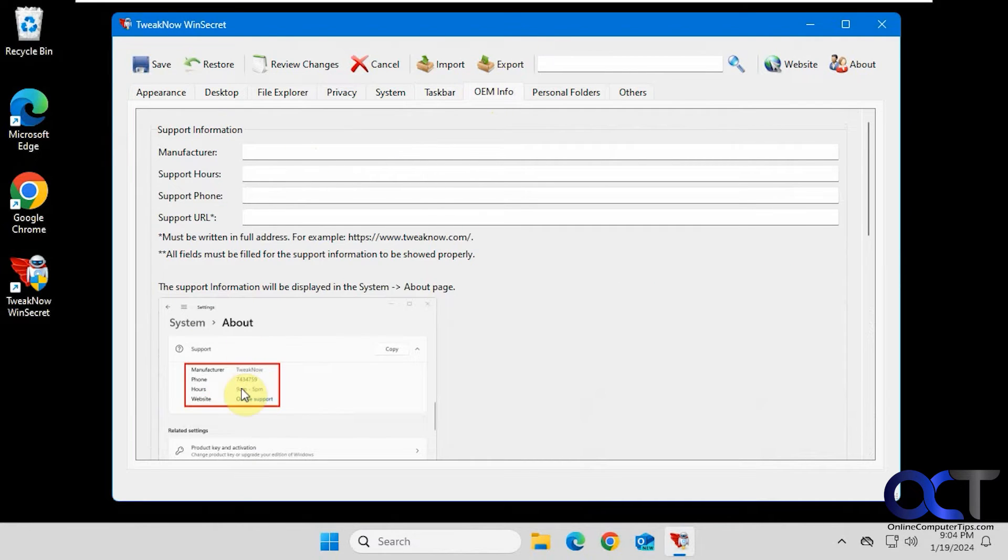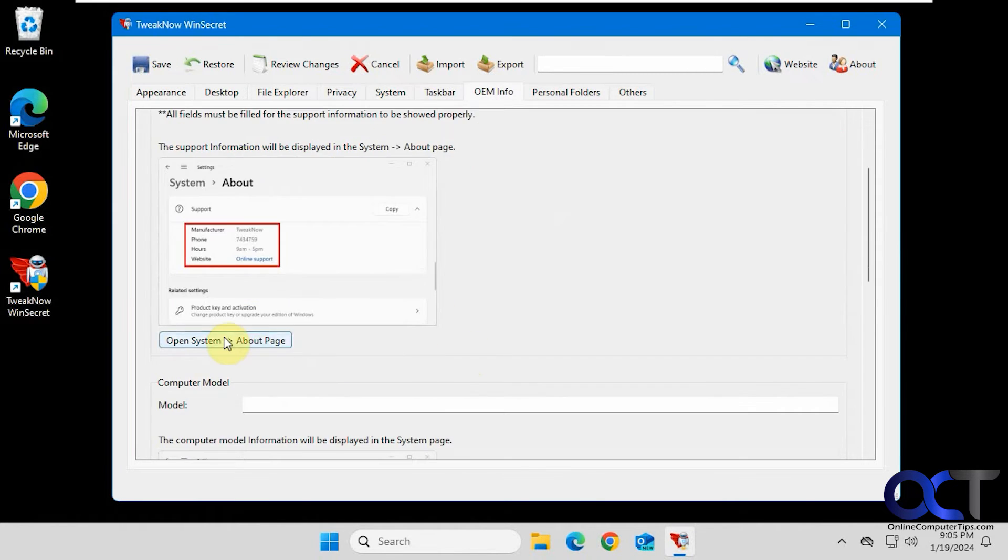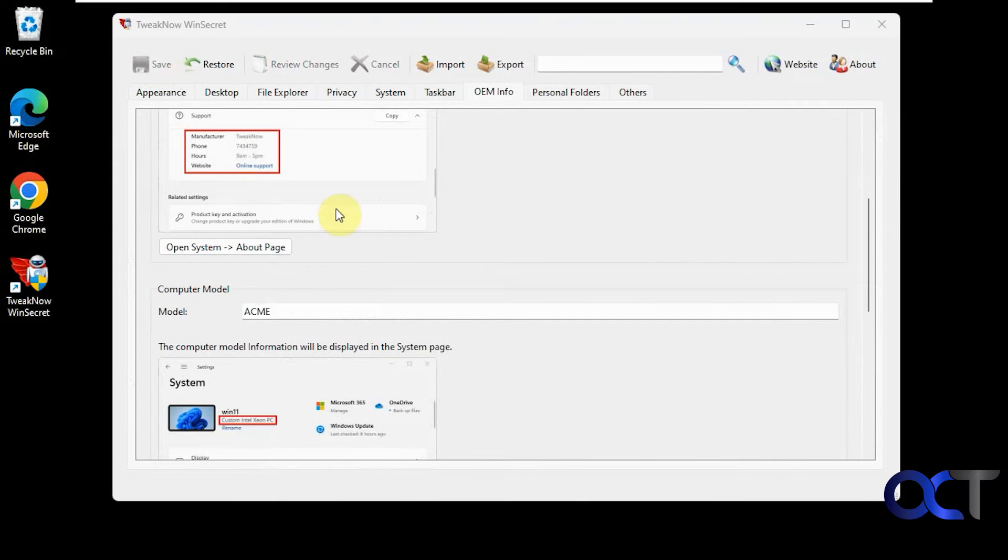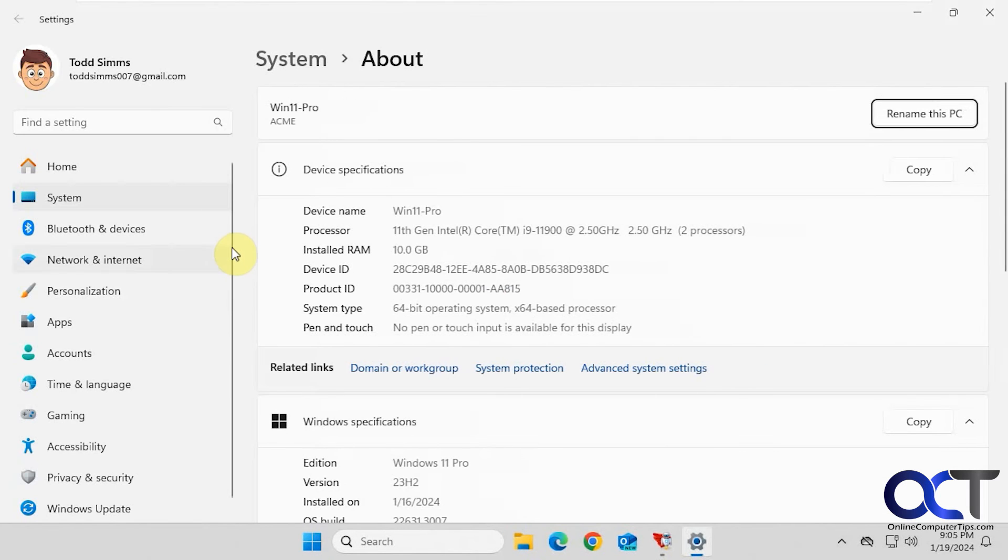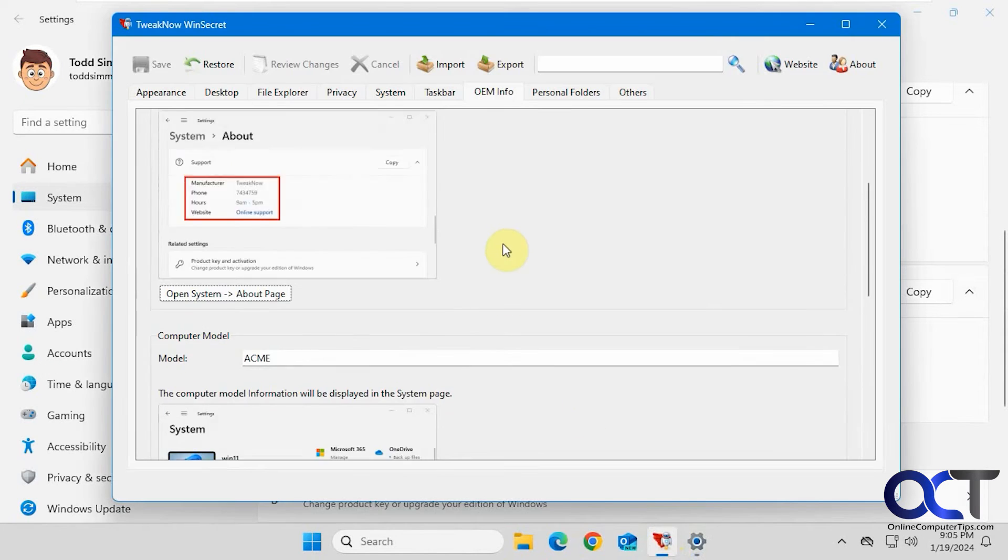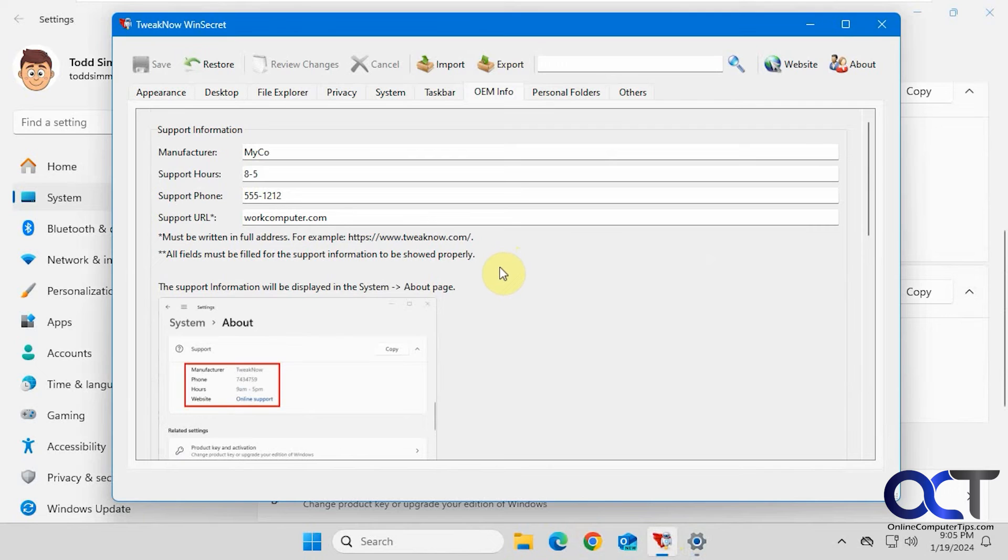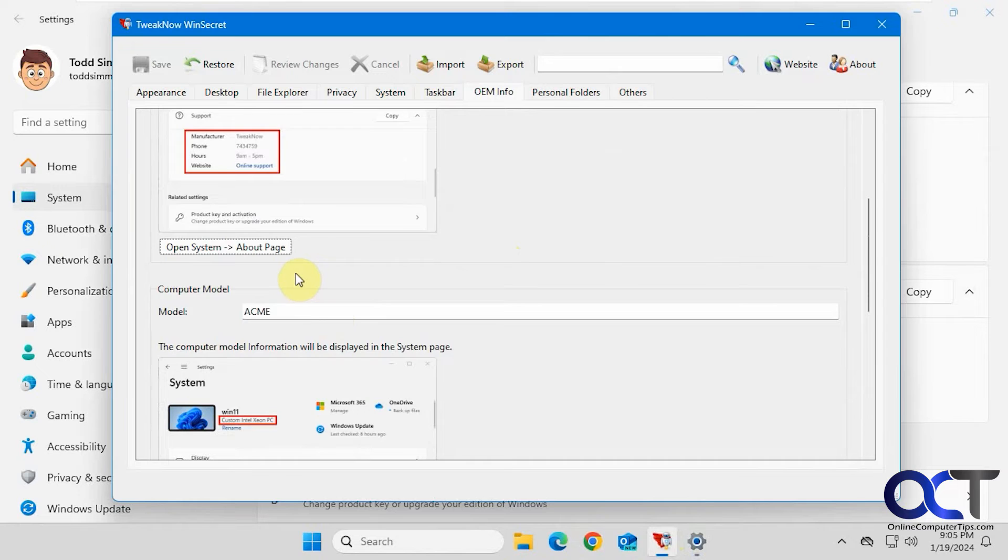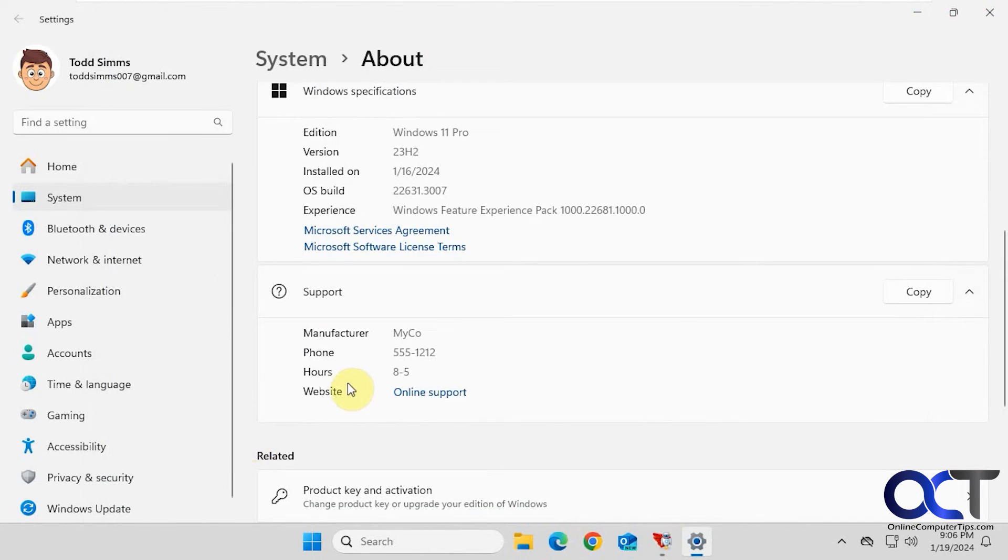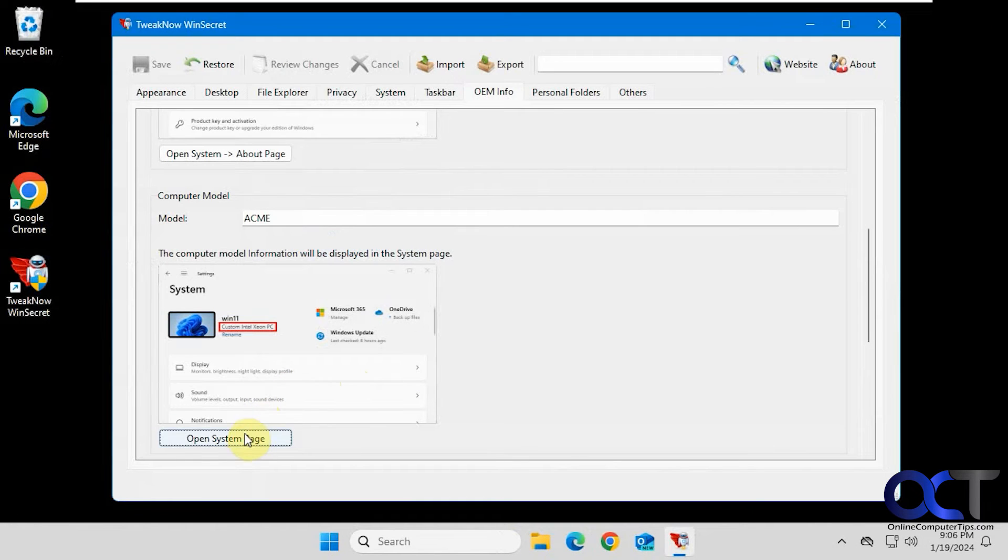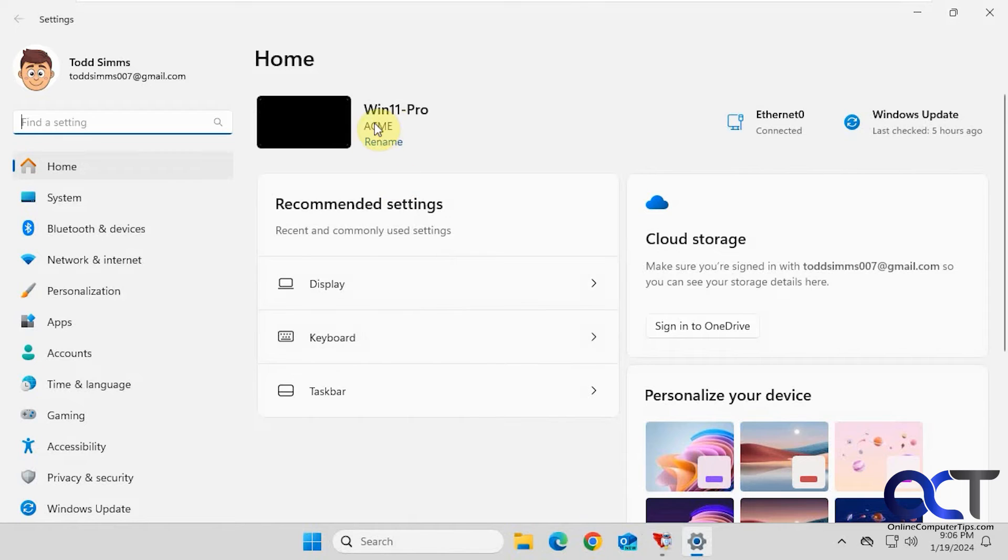OEM info. If you want to change your settings, let's say it's a work computer. Then you could also do the computer model if you want to do that. Let's open the system page and see what it has. So manufacturer, phone, hours, and website. So it had it all. And then let's look at the system page for the computer model. Let me close it out here again. Try it again. There we go. Acme for the computer model there.